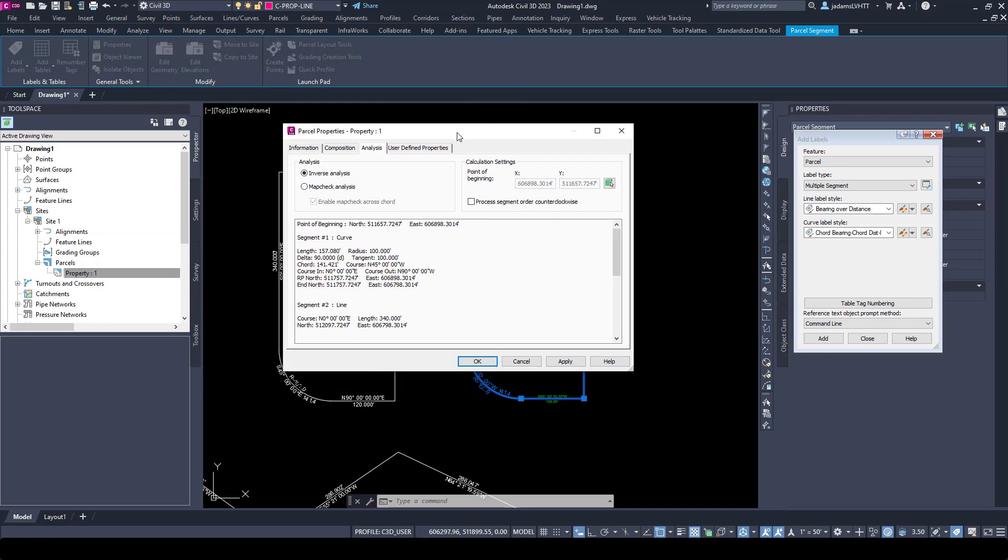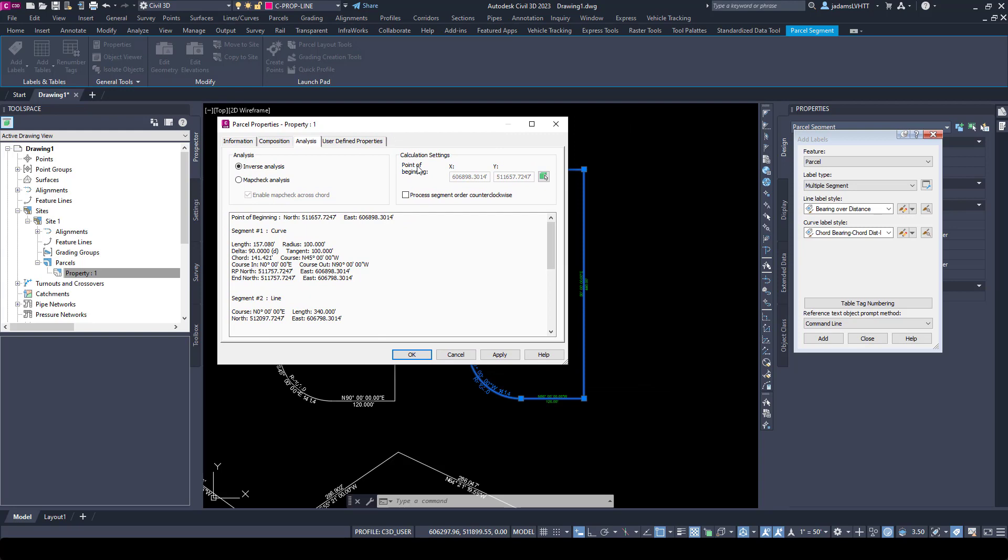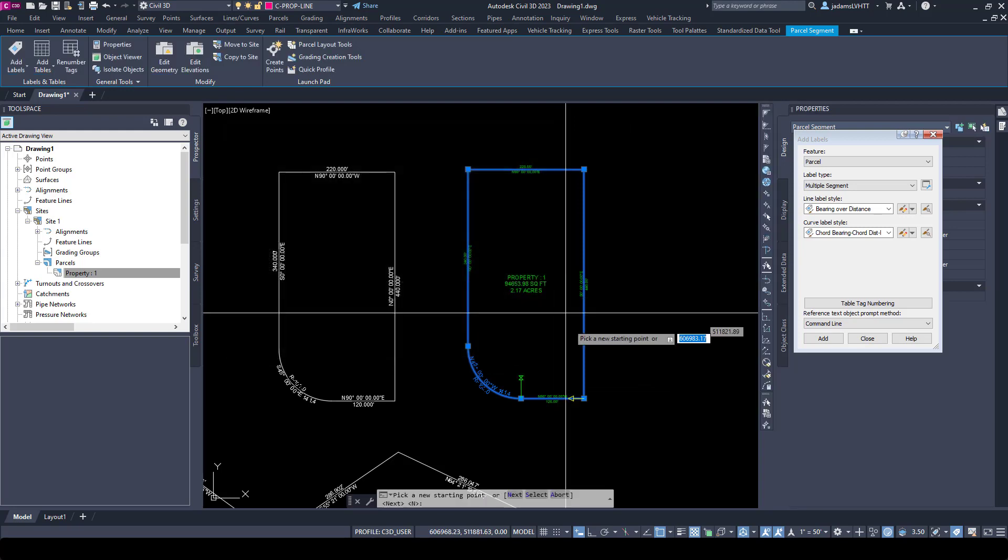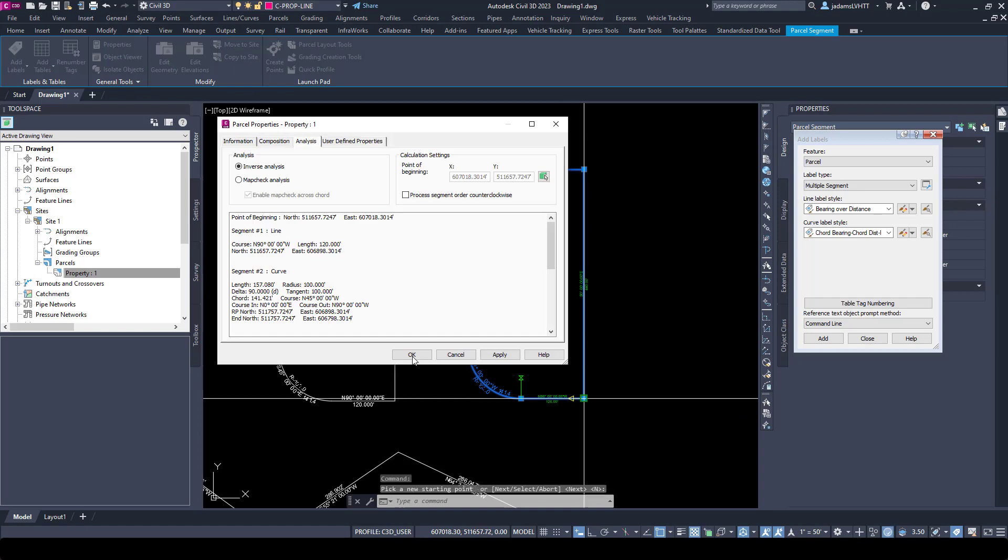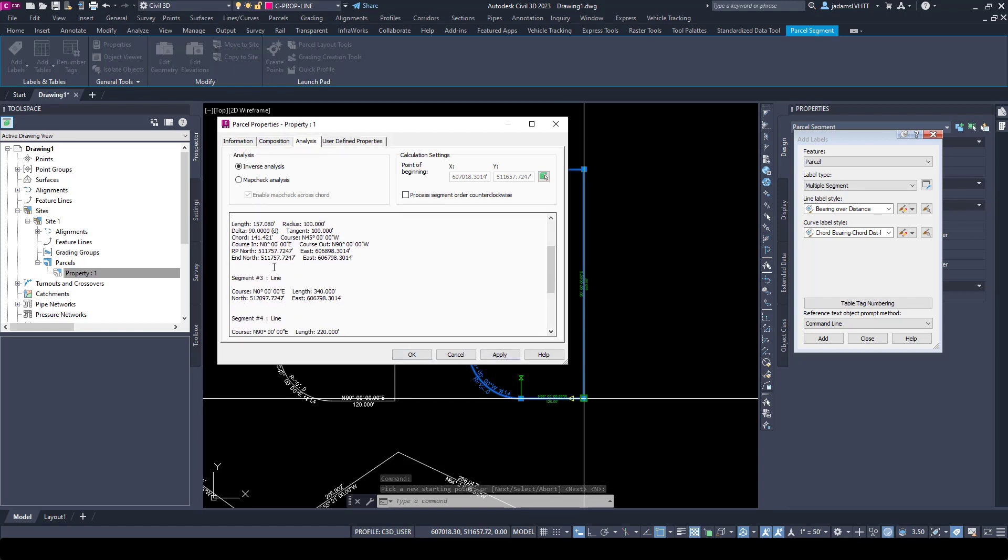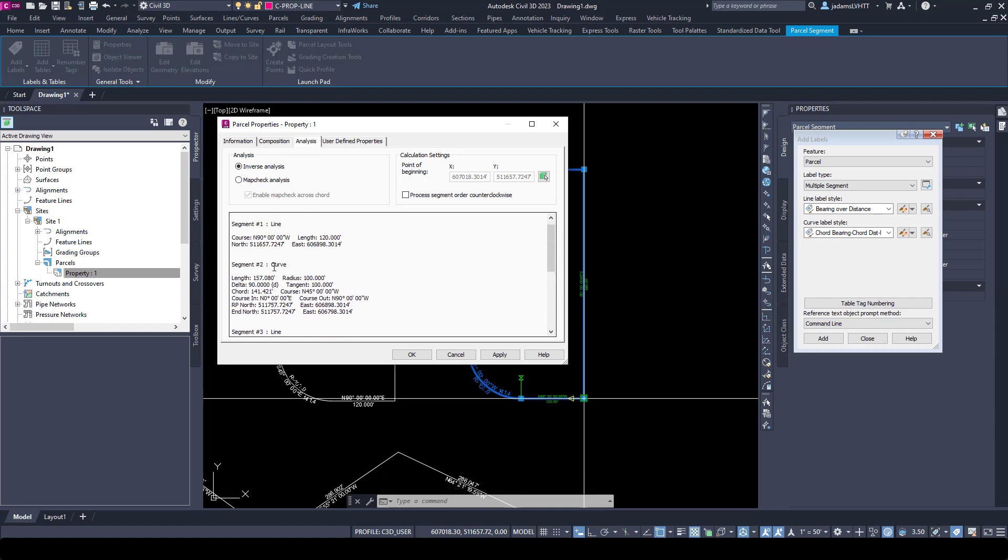Under the Analysis tab, I'm able to set the point of beginning. So if I say I want my point of beginning to be right here and it's going clockwise, down here I have a legal description of it, a tabular legal description.